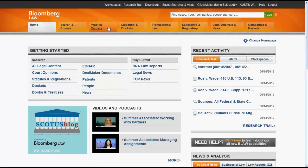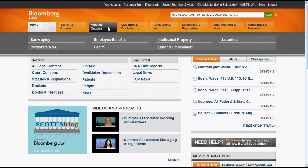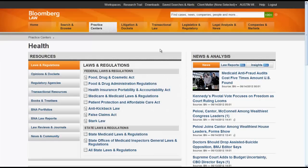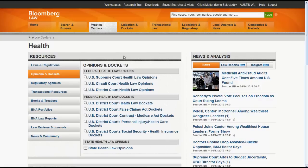Using Practice Centers, you can select a practice area. In this instance, let's try Health. From there, using the Resources box, you can click on Opinions and Dockets, and select a jurisdiction or court to browse or search.